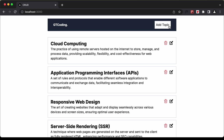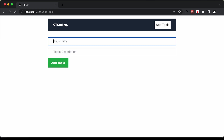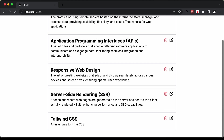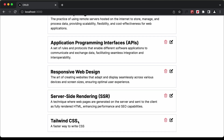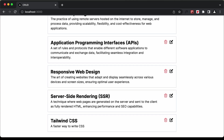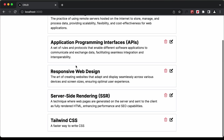We have a button to add a new topic. If I click on add topic, here we can add a new topic. I'll type 'Tailwind CSS' and 'a faster way to write CSS' and click on add topic. We can see the topic has been added, and even after refreshing the page it's still there because it's coming from a database.